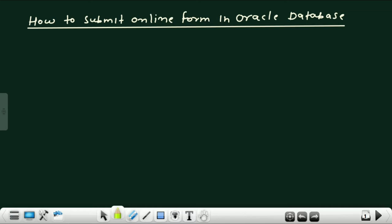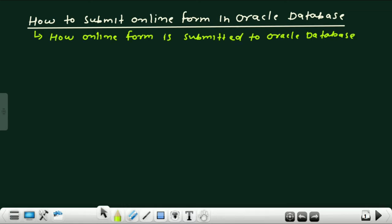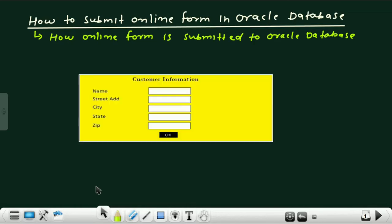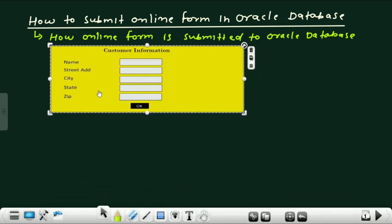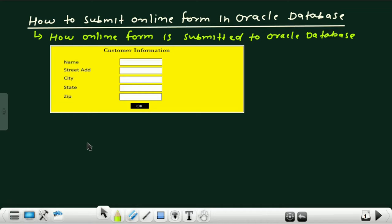So before I start this video lecture, please subscribe to my channel. Let's get started. This is the customer information online form. But first of all, let us understand the structure of a database server and how it works.